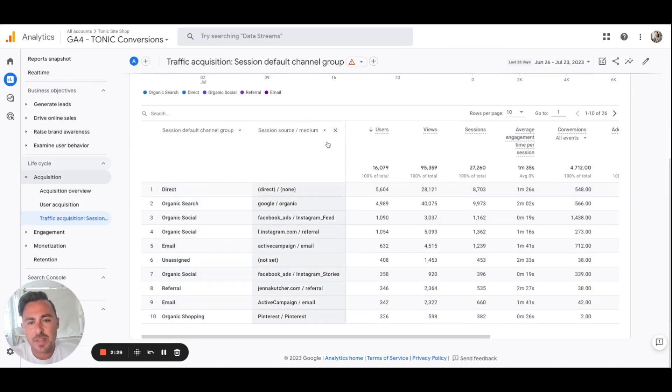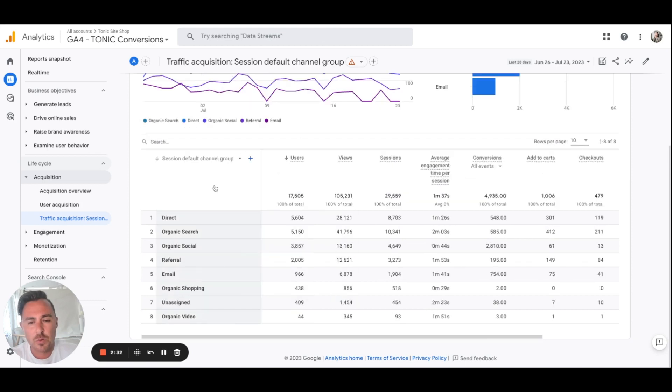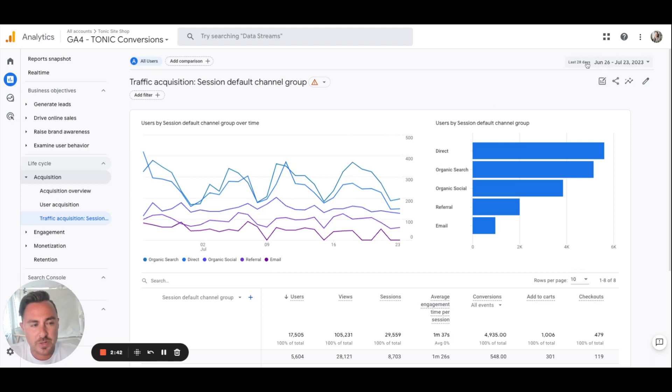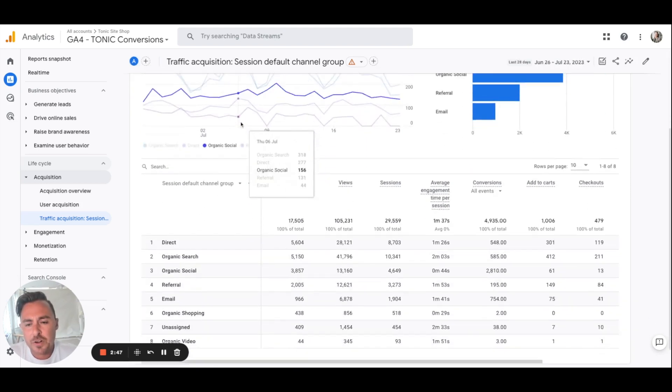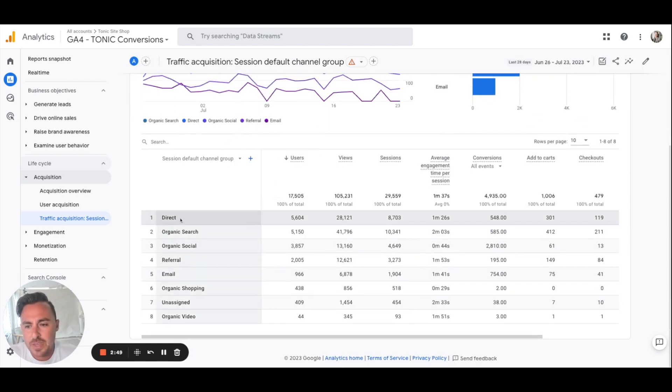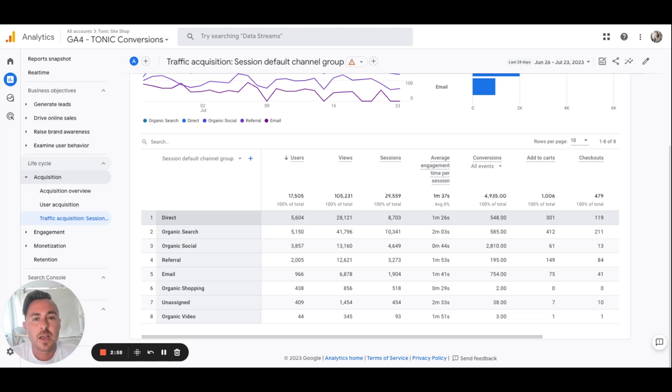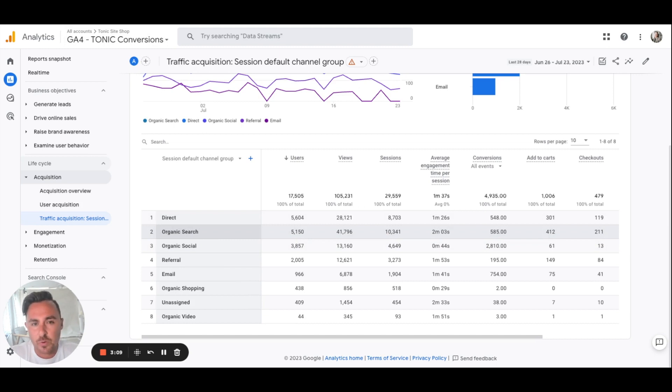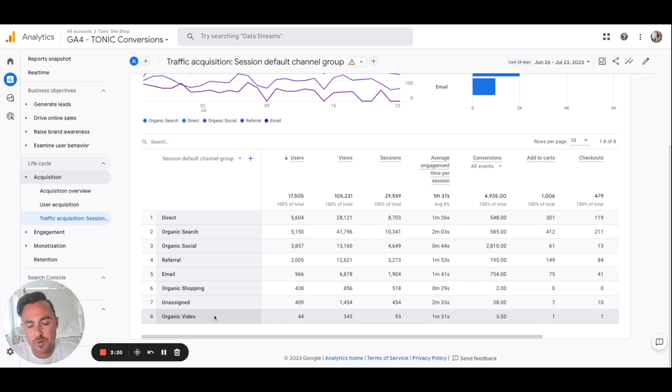Now yours might not be set up like this. Yours most likely will look something like this. What's going to happen is Google's going to show you for this date period, the last 28 days. You can totally click on this and modify however you want, but they're going to show you some data for the last 28 days and it is going to show you how people are finding your website. Direct meaning people literally directly typing in, in this case tonicsiteshop.com. It's going to show you organic search, organic social, referral, email, organic shopping, and organic video, most likely YouTube.